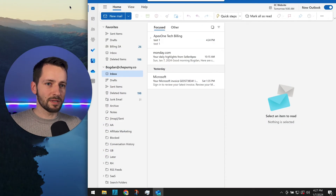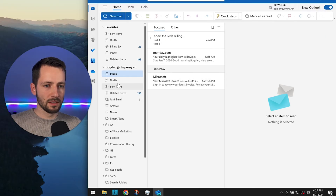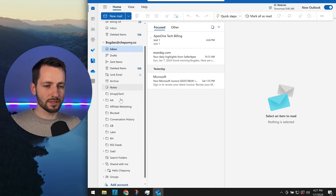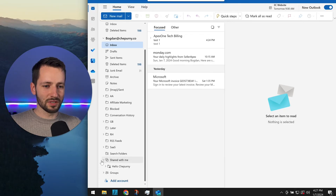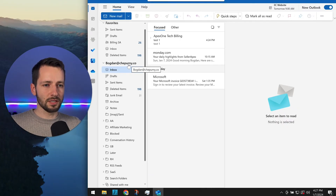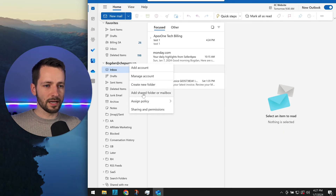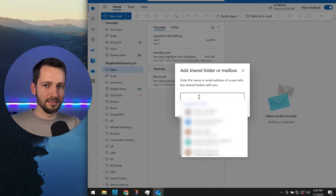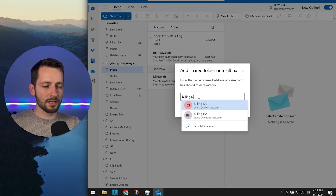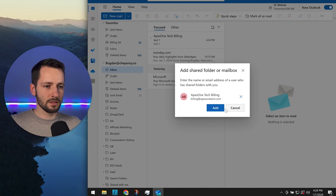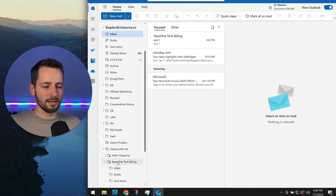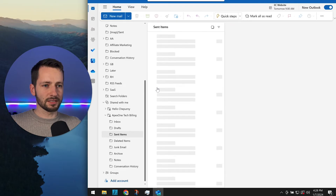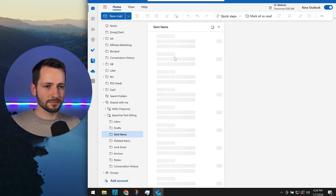Now I'll show you how to add the shared mailbox in Outlook for Windows — this is also the new preview Outlook with the toggle in the top right turned on. Right-click on your email address in the folder list and click 'Add shared folder or mailbox.' Start typing the email address — 'billing at apex one' — click Add, and it loads the folders. Go to Sent Items and you'll see the same email we already sent.